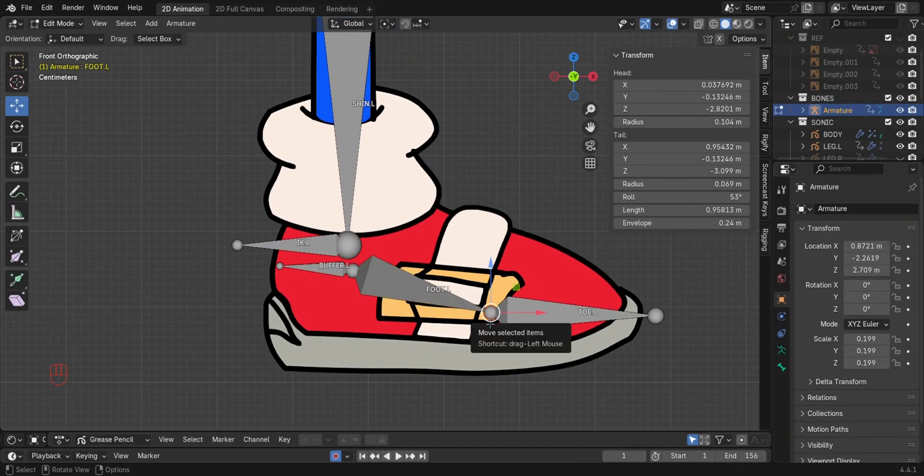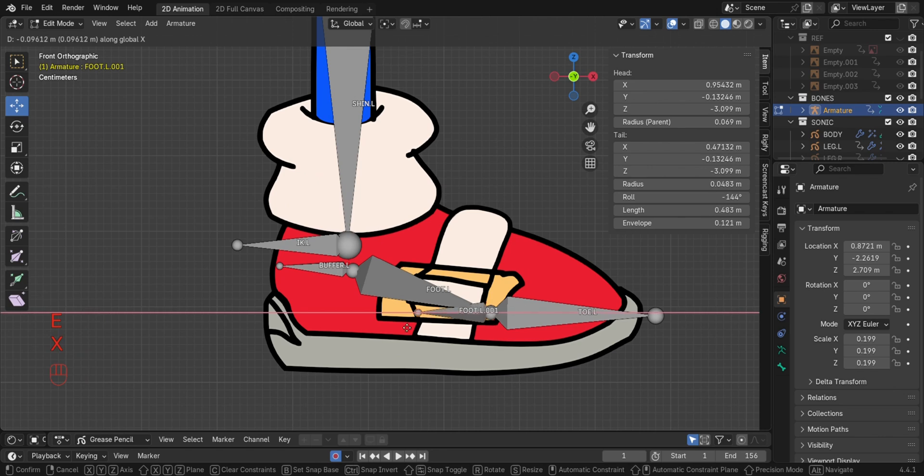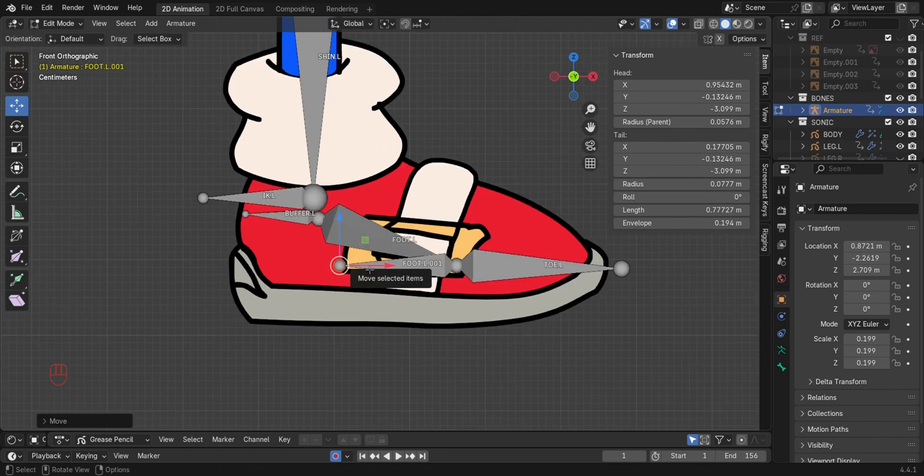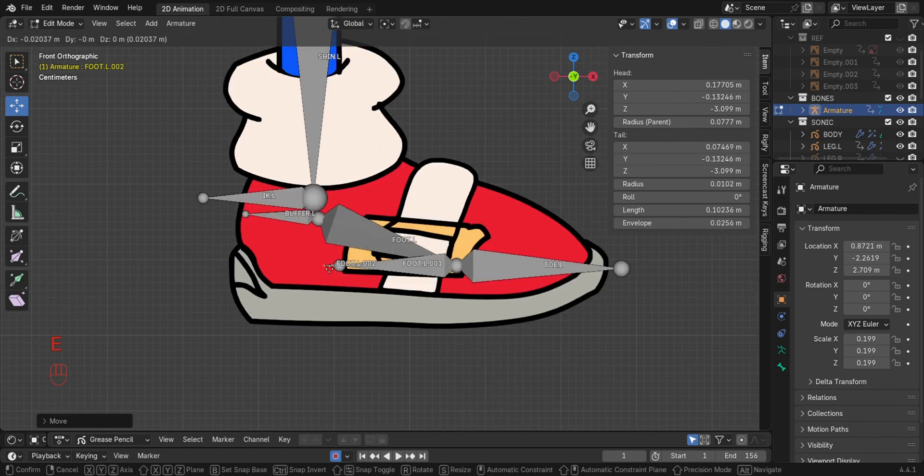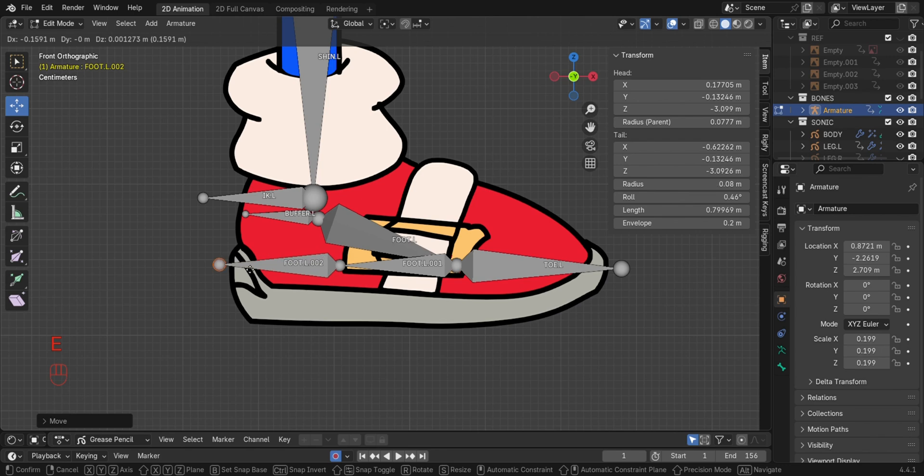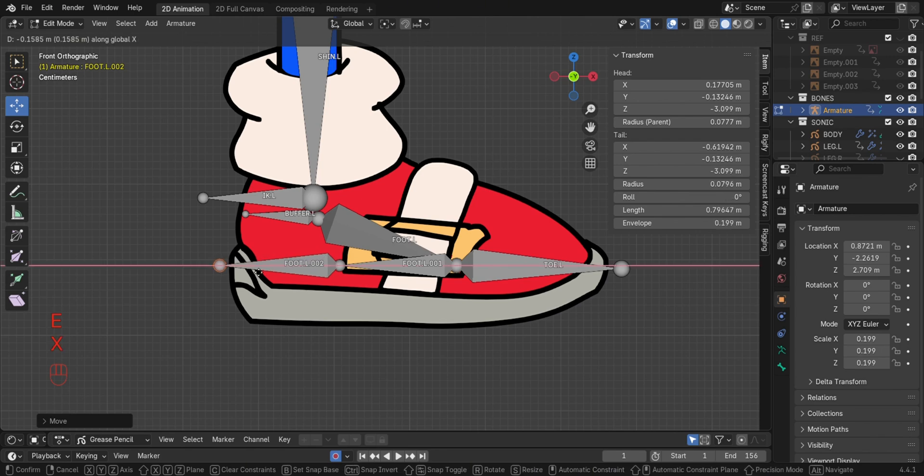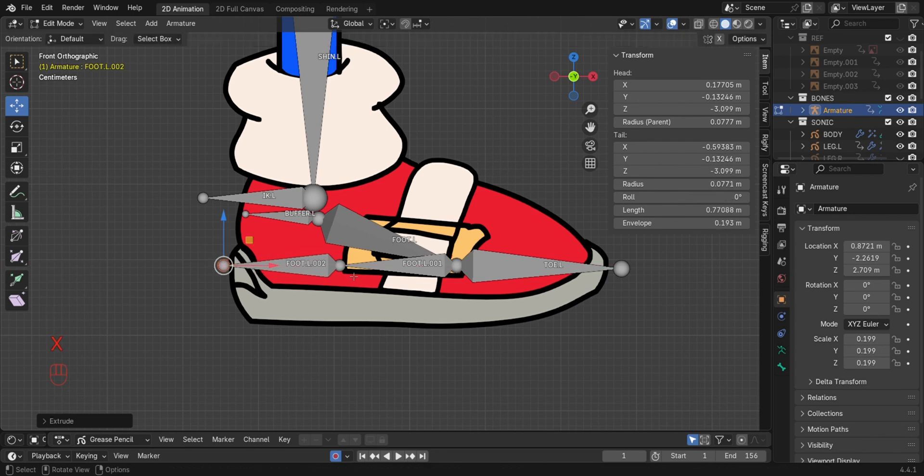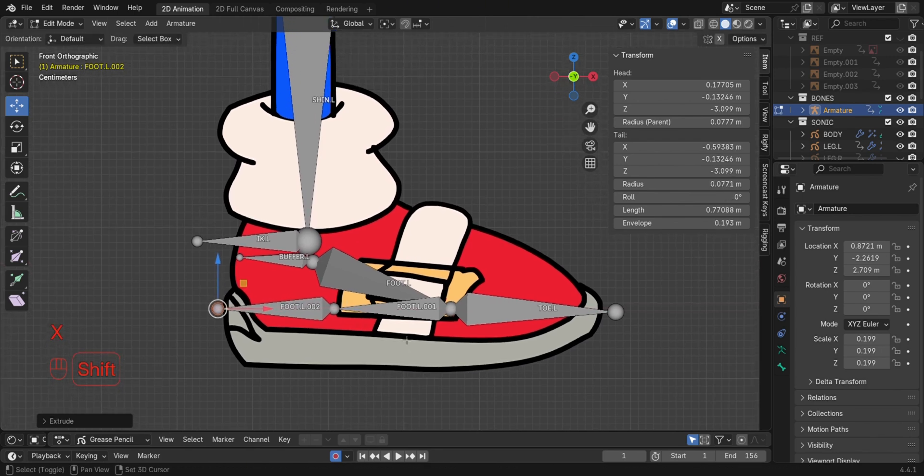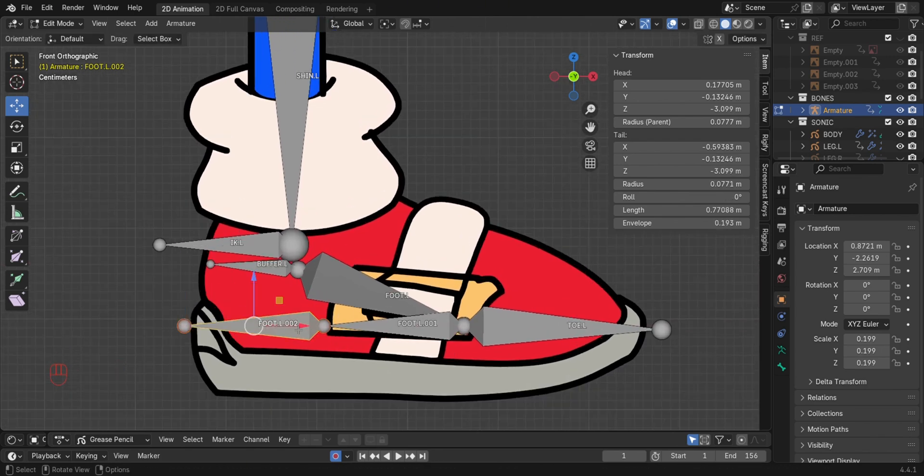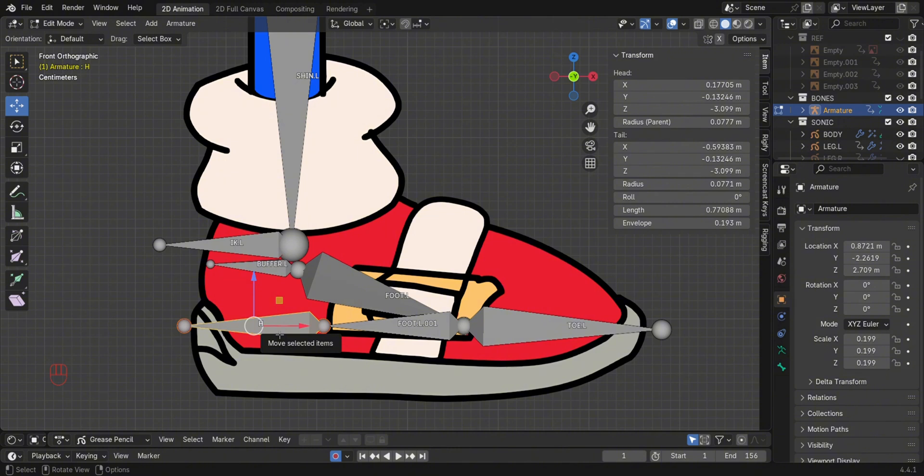Next, we extrude the toe control bone and the heel bone. Press Alt-F to flip the bone.